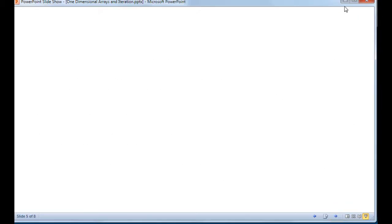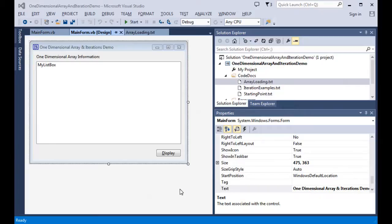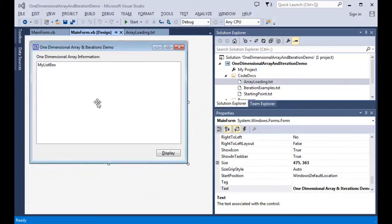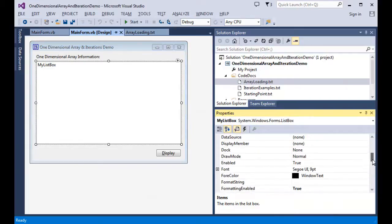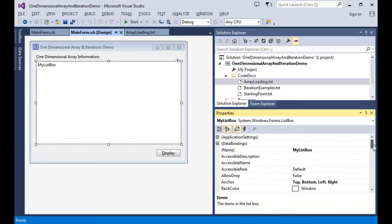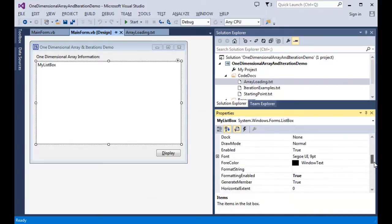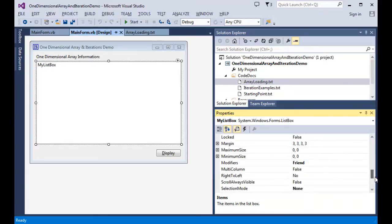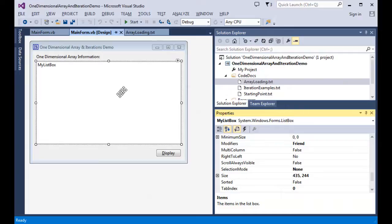Let's take a look at the program we're going to be working with. This is my simple one-dimensional array list box. I have a list box that's going to be used for output only, so I've changed its SelectionMode property to None. We'll use it strictly as output, and when I display it, we'll see the values coming out to the list box. Let's take a look at the code behind our program.